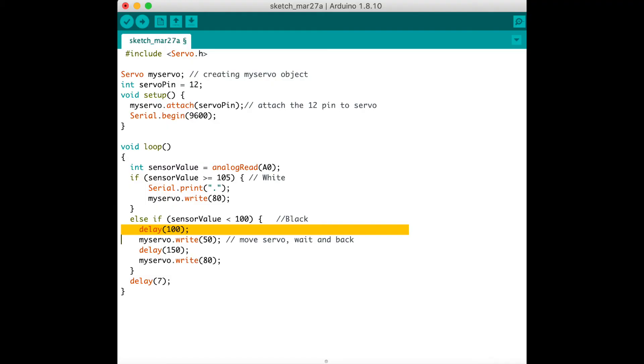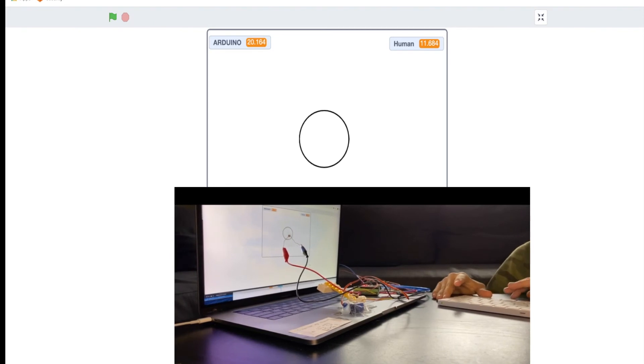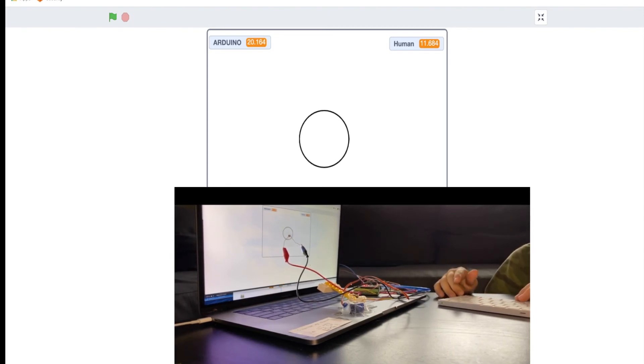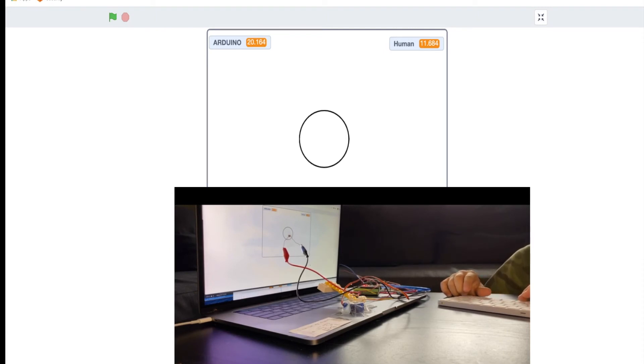So right now I'm just gonna do it with a 100 millisecond delay. I'm just gonna try it because 200 milliseconds was like way too easy to beat, so yeah here I go.